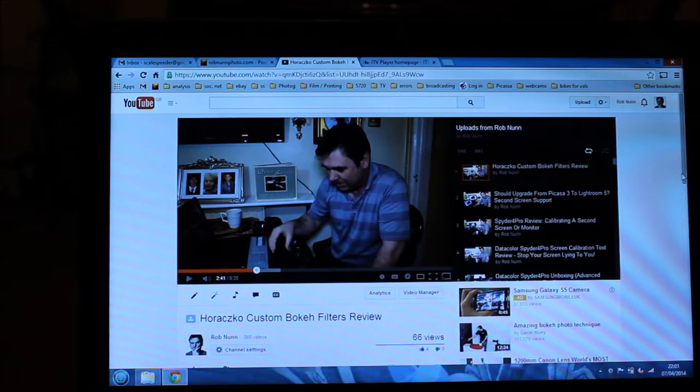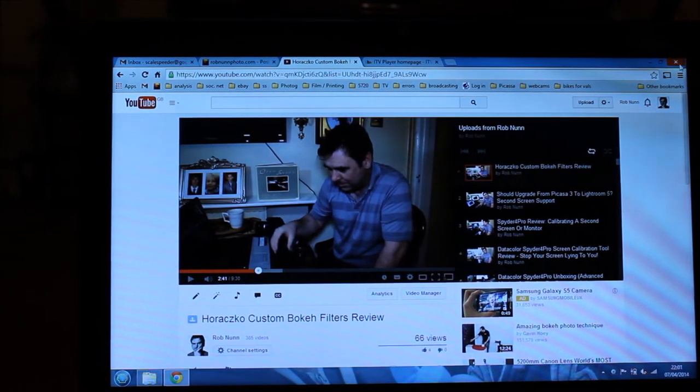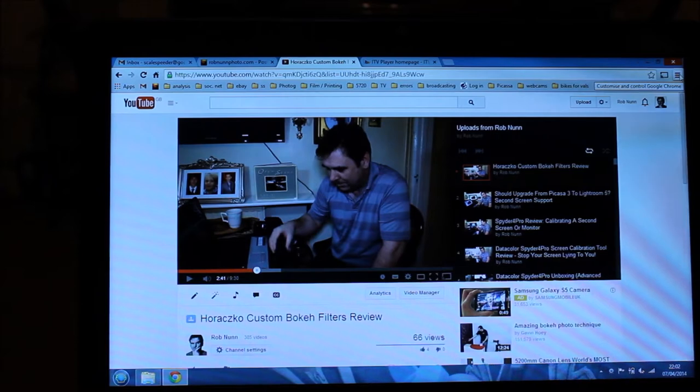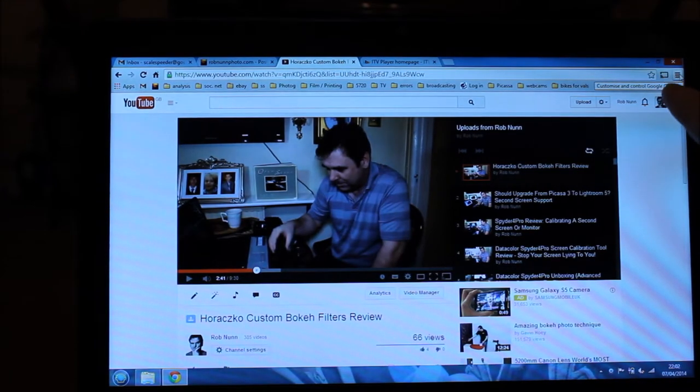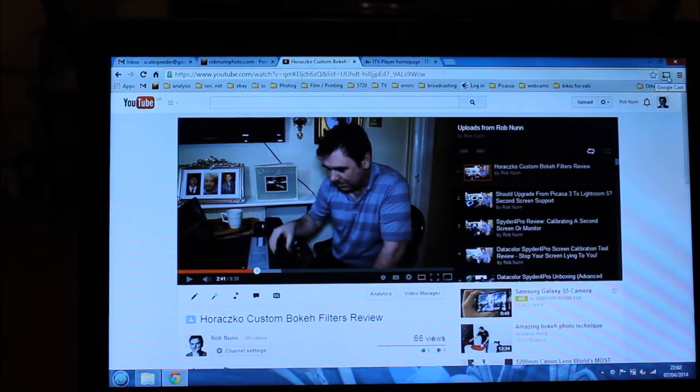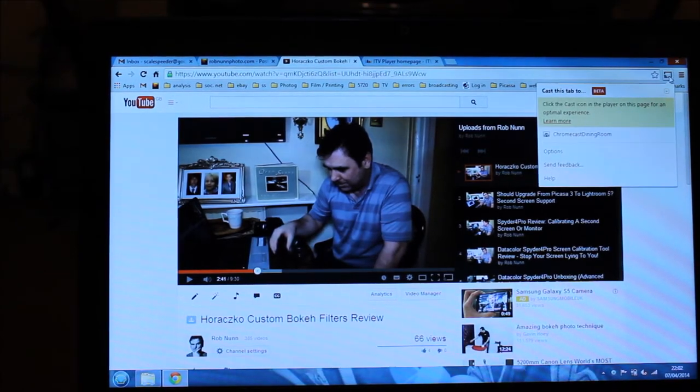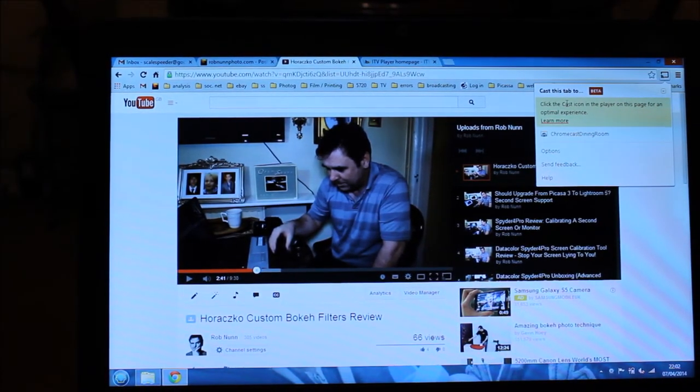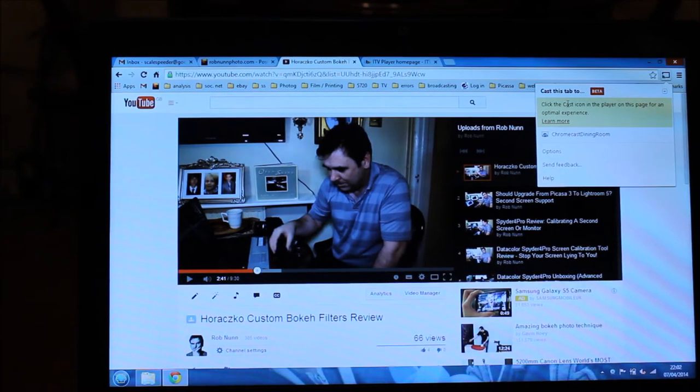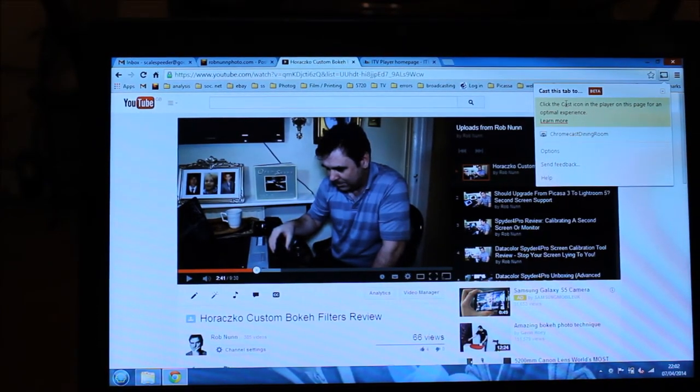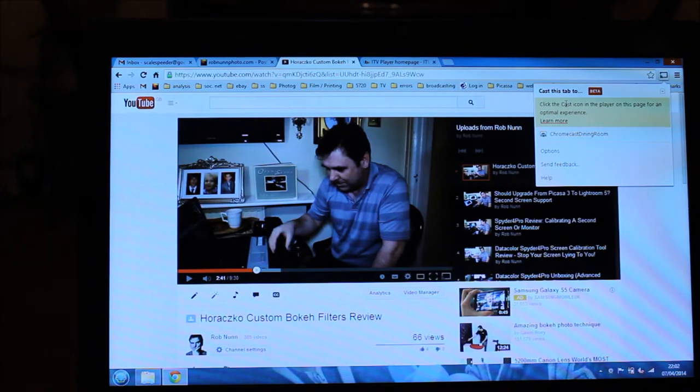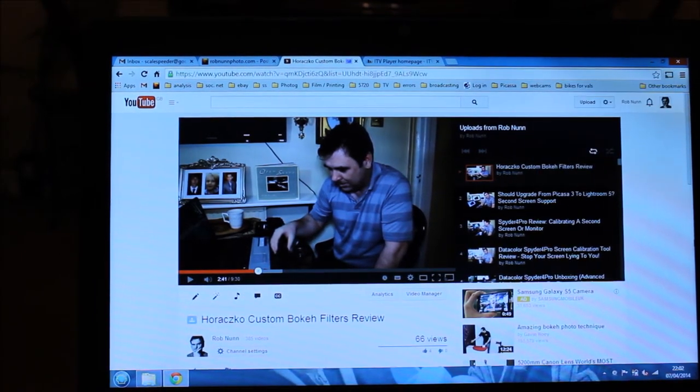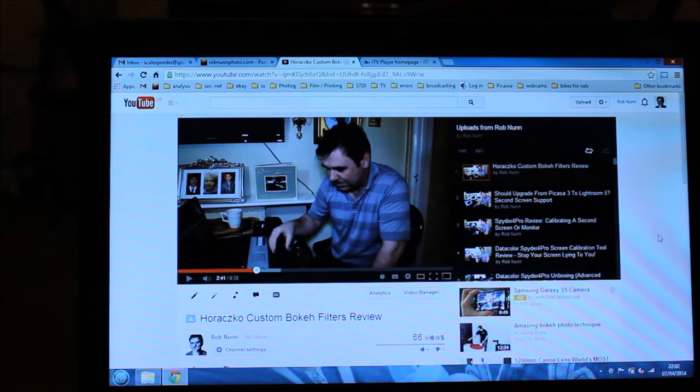So what you can do is the secret is it's all up in the top right hand corner of the screen where there's a little square and if you click on that button it says cast this tab to. So what the Chromecast enables you to do is send any Chrome tab from your laptop or your PC. You've got to be in the Chrome browser, any tab you can send. So let's click Chromecast dining room and let's see what happens.